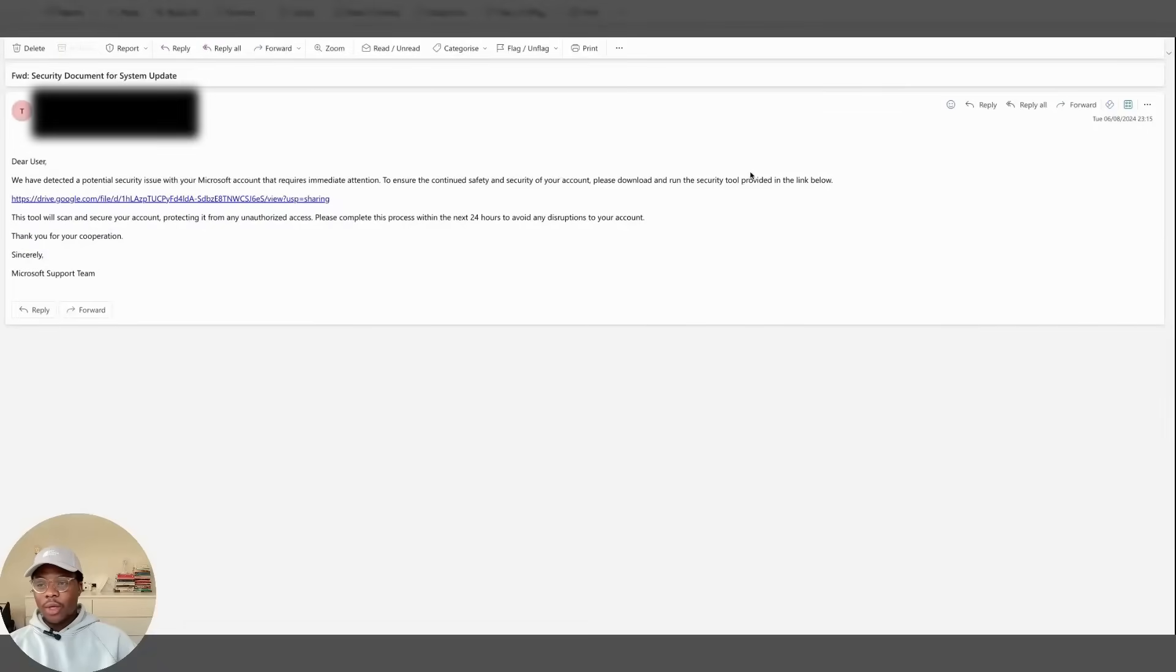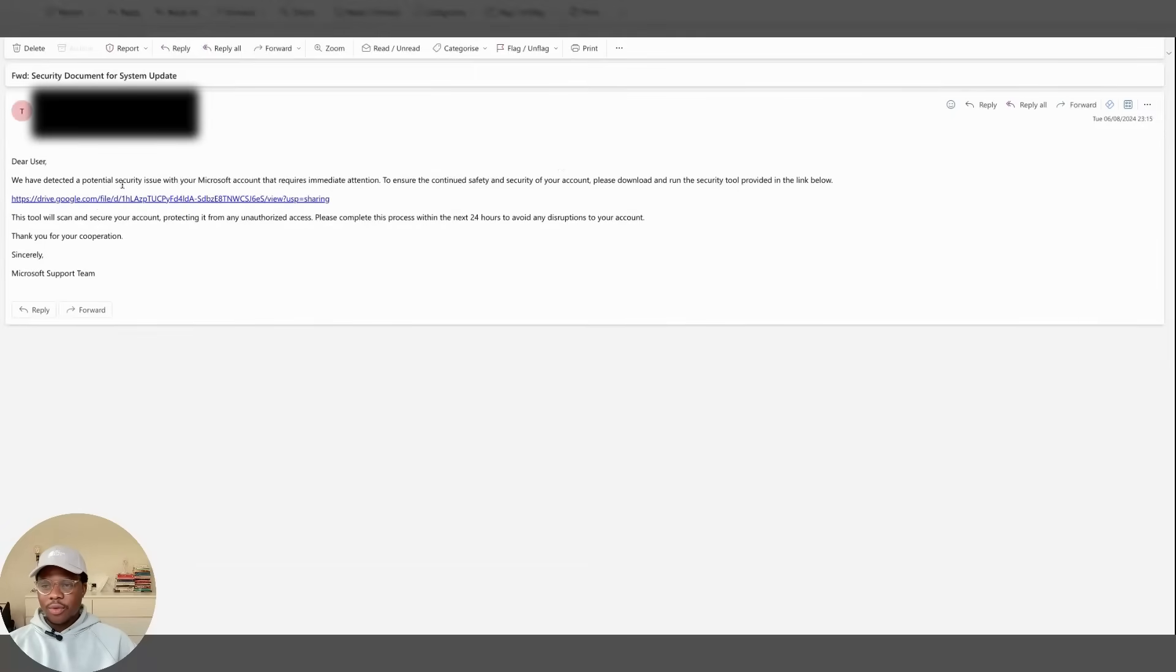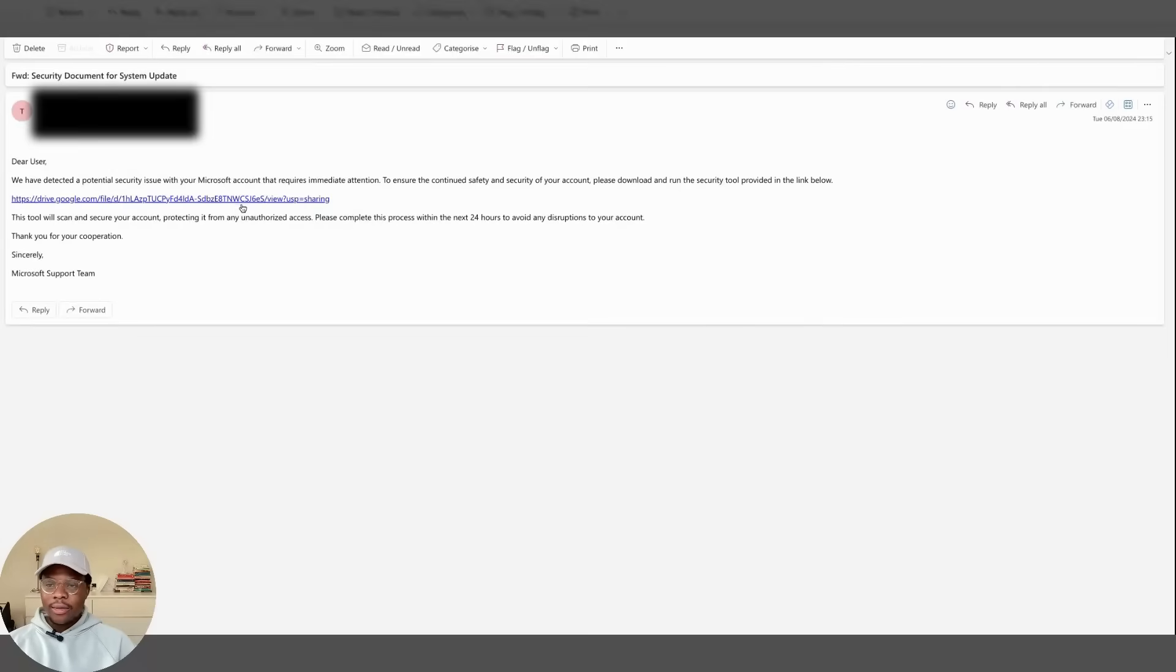So this is what happened a few days ago. My client received this email that looked a little bit legitimate. As you can see it says we have detected a potential security issue with your Microsoft account that requires immediate attention. To cut the story short, she clicked on this link and that was where the problem began.